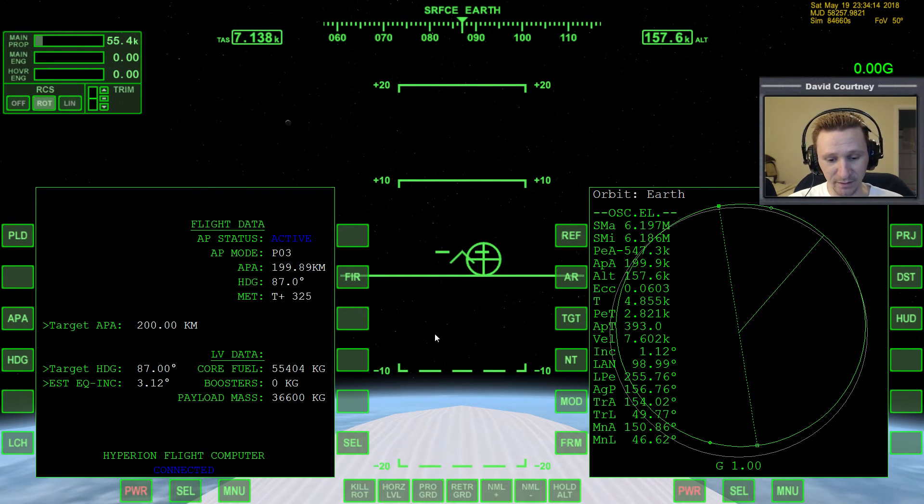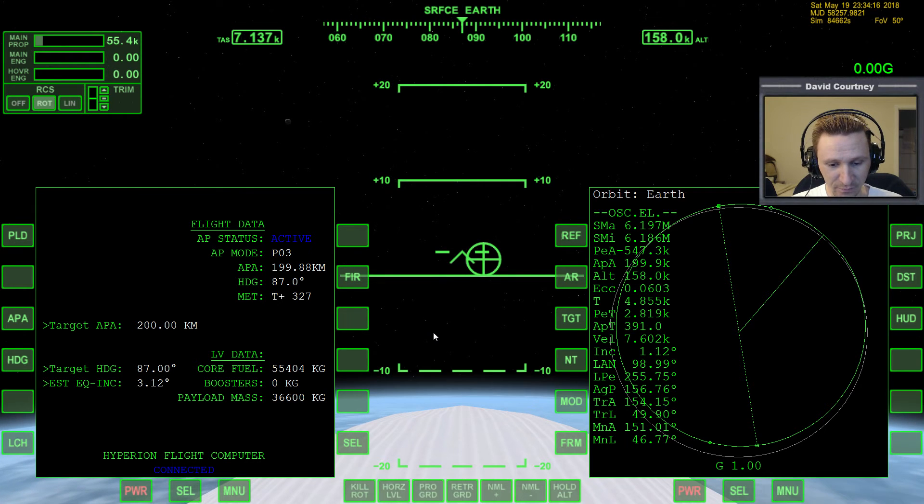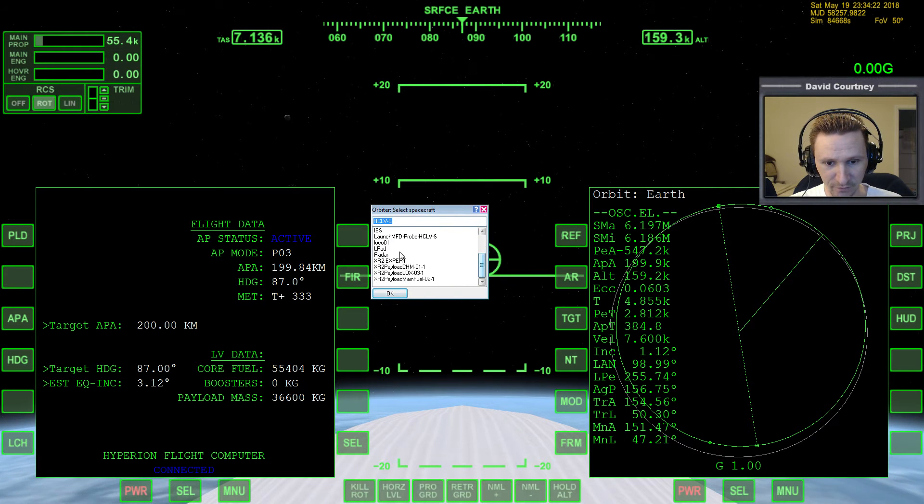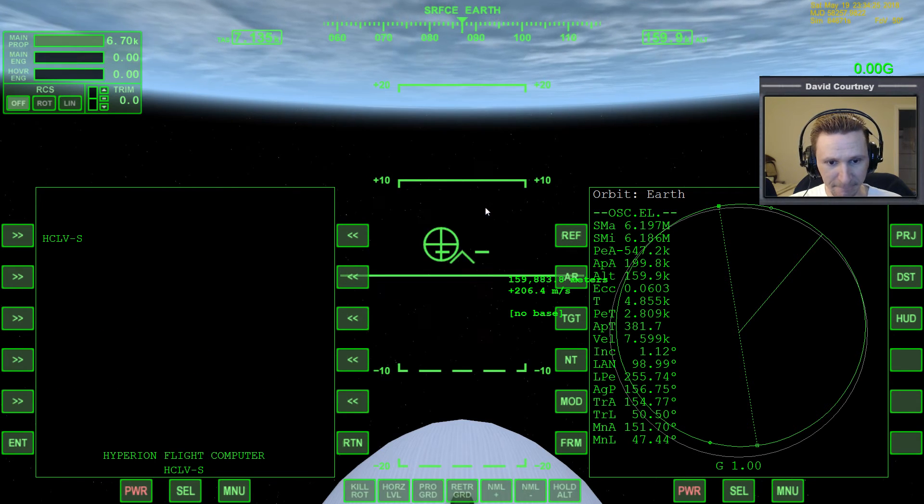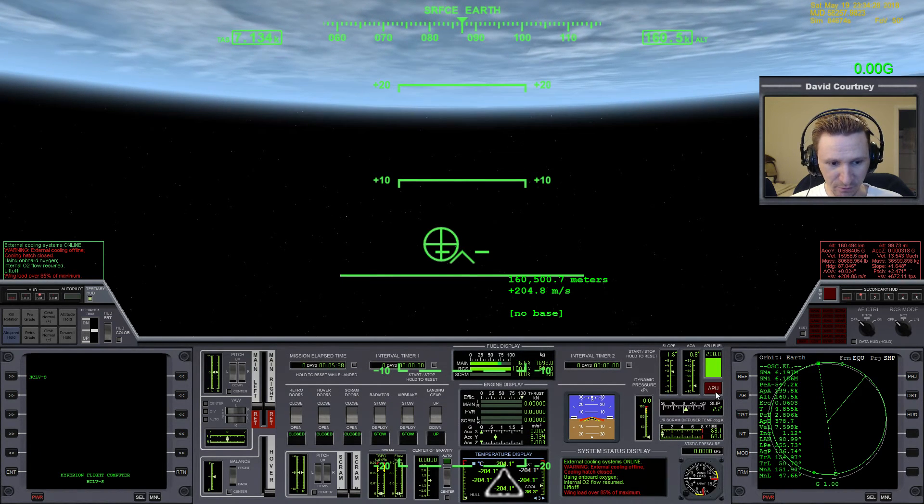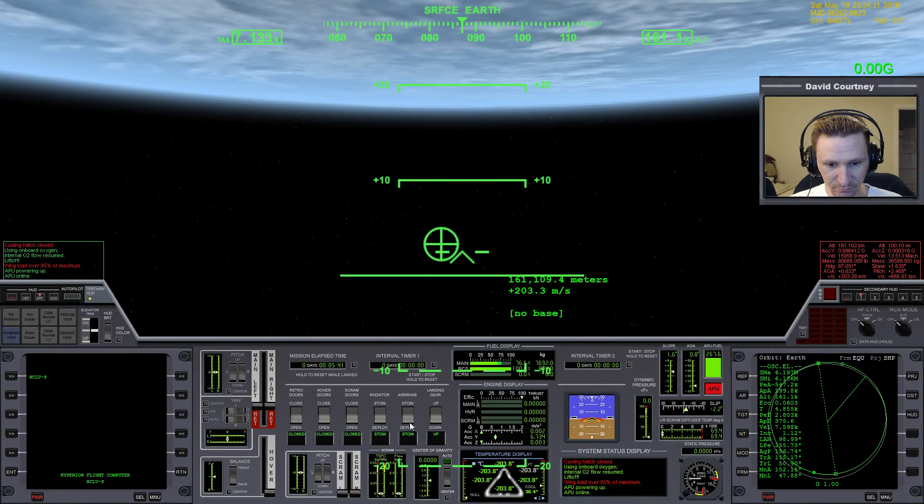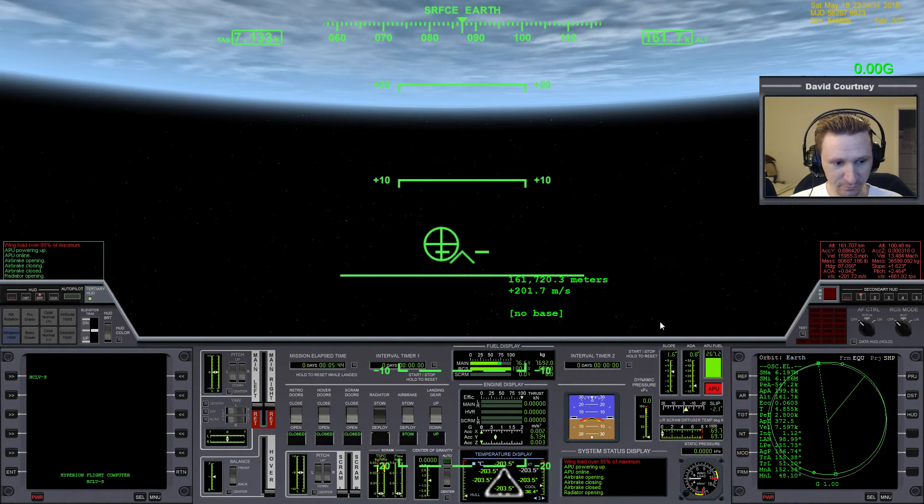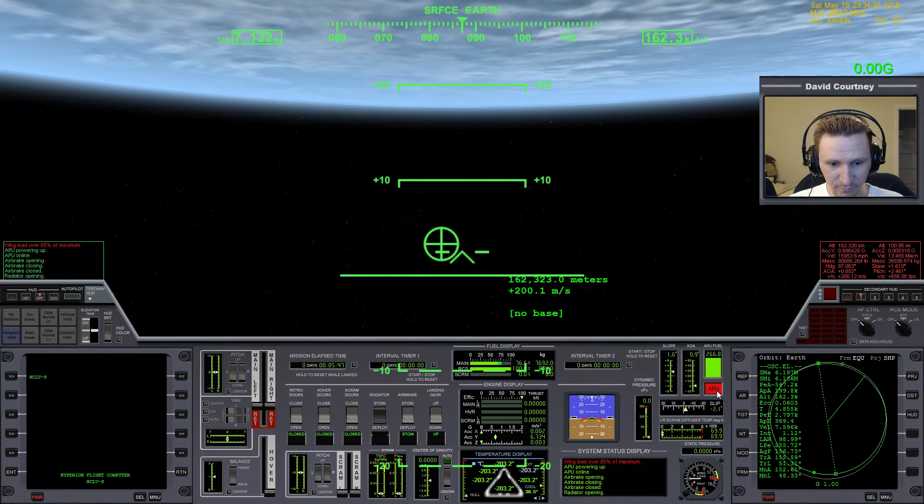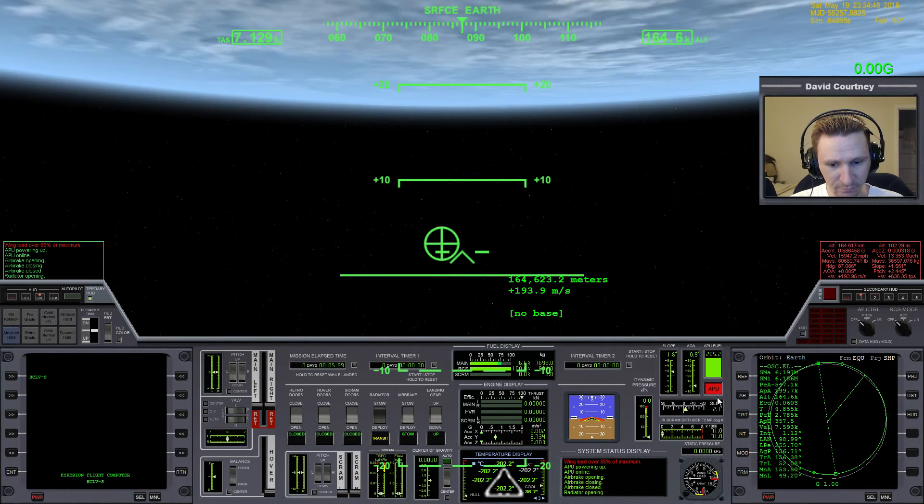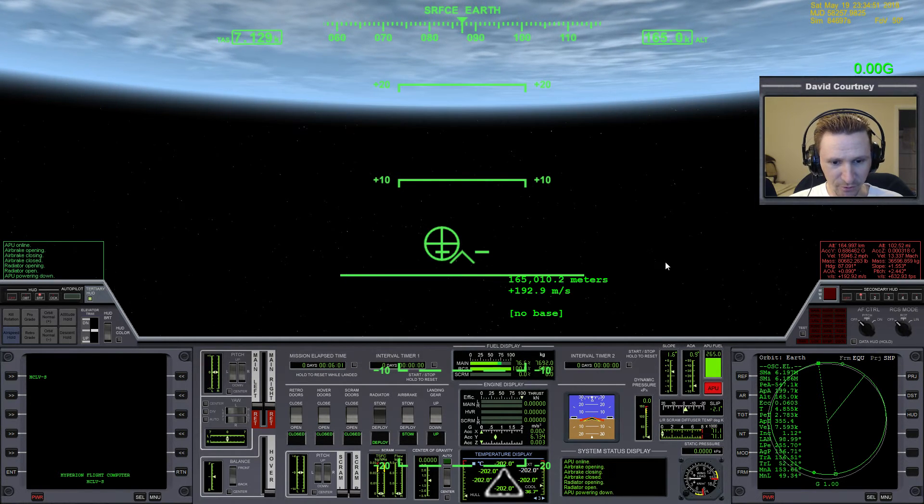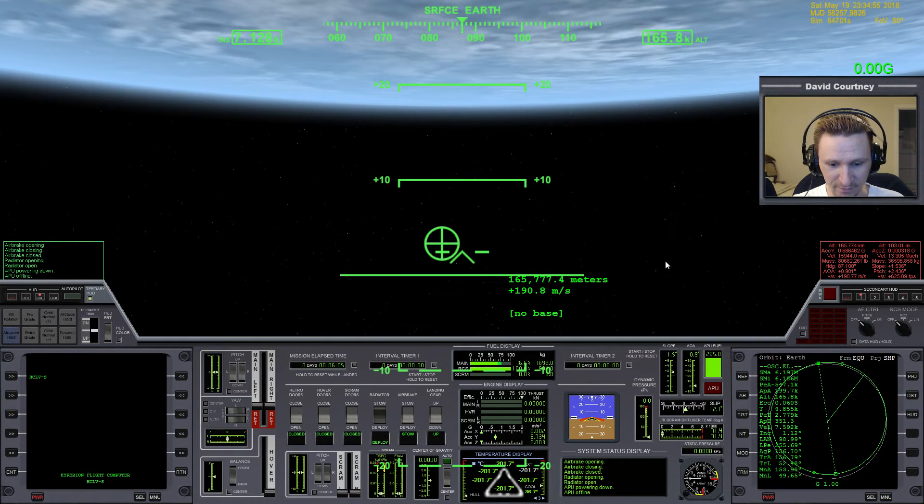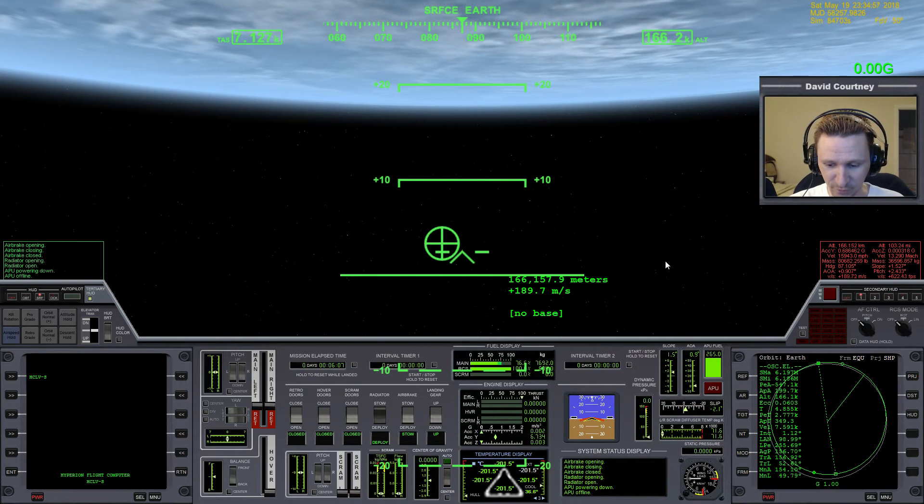But before I do that, since we are now in orbit, let me switch over to the XR2 and open the radiator before I forget. Let's turn on the APU, let the air break the radiator. A little bit of time warp to speed that up. And the radiator is deployed, so we don't have to worry about the XR2 overheating, as happened in one of my other missions.